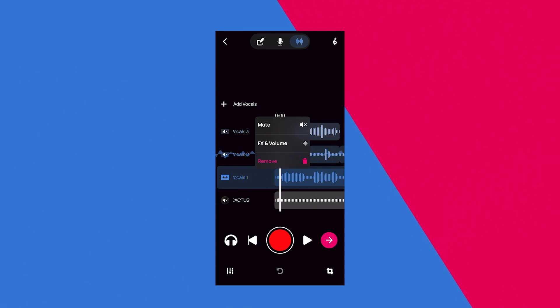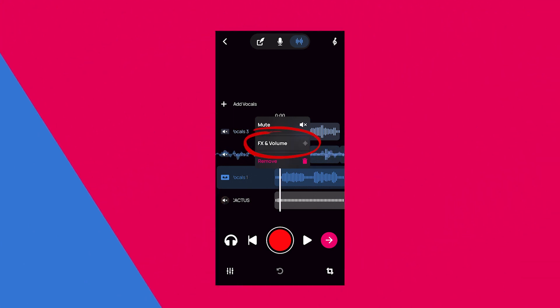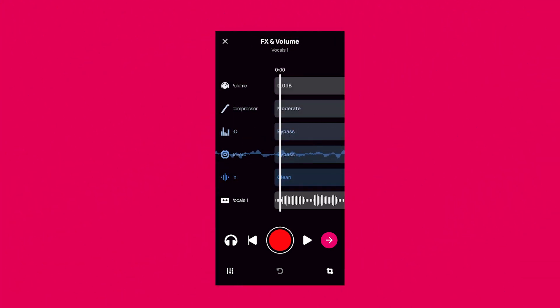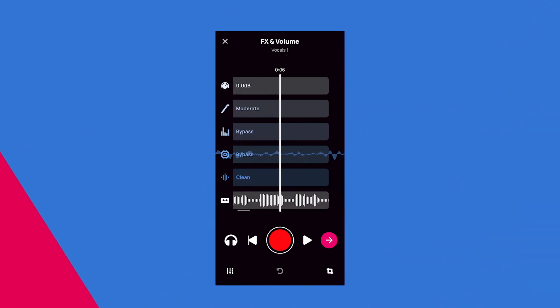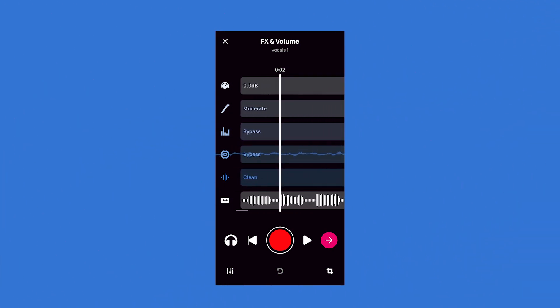where you want to select Effects and Volume to open up a bunch of editing options including Effect, EQ, Reverb, and Compressor.